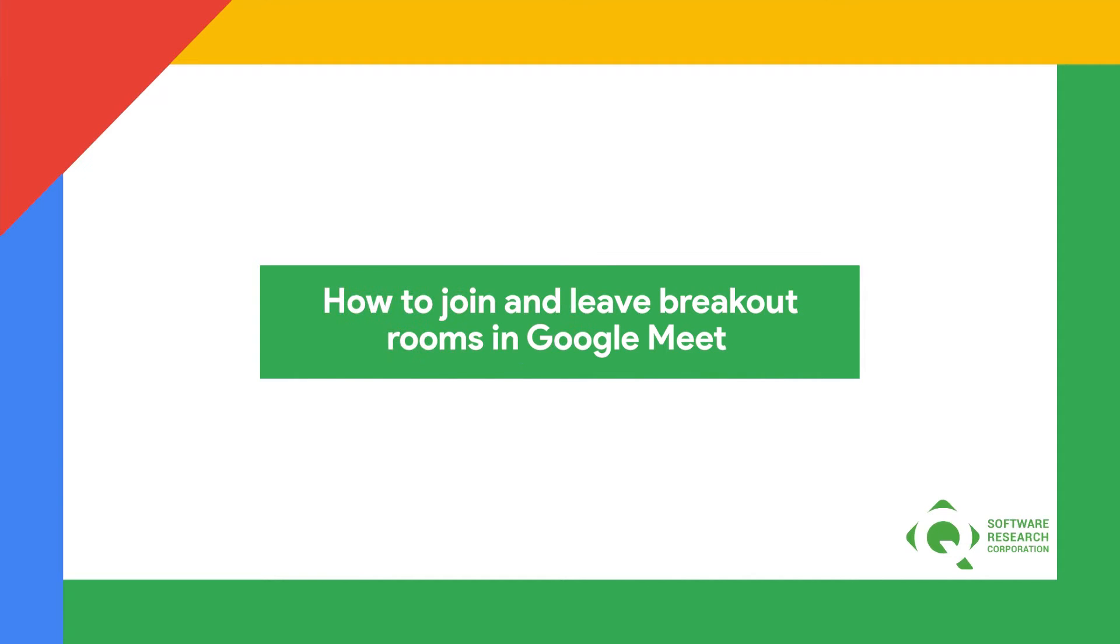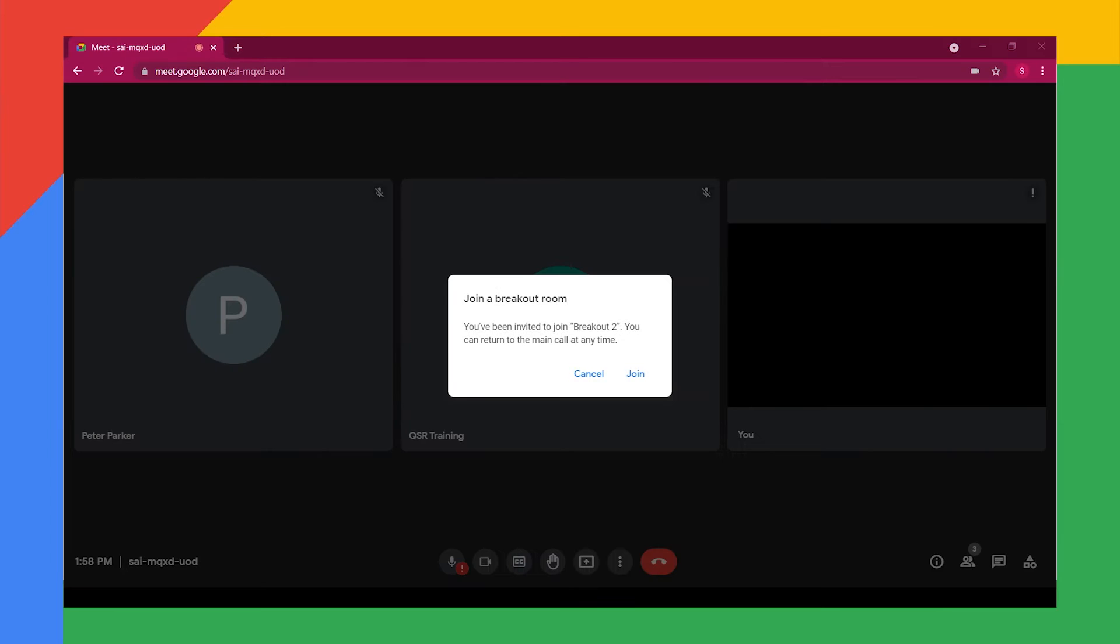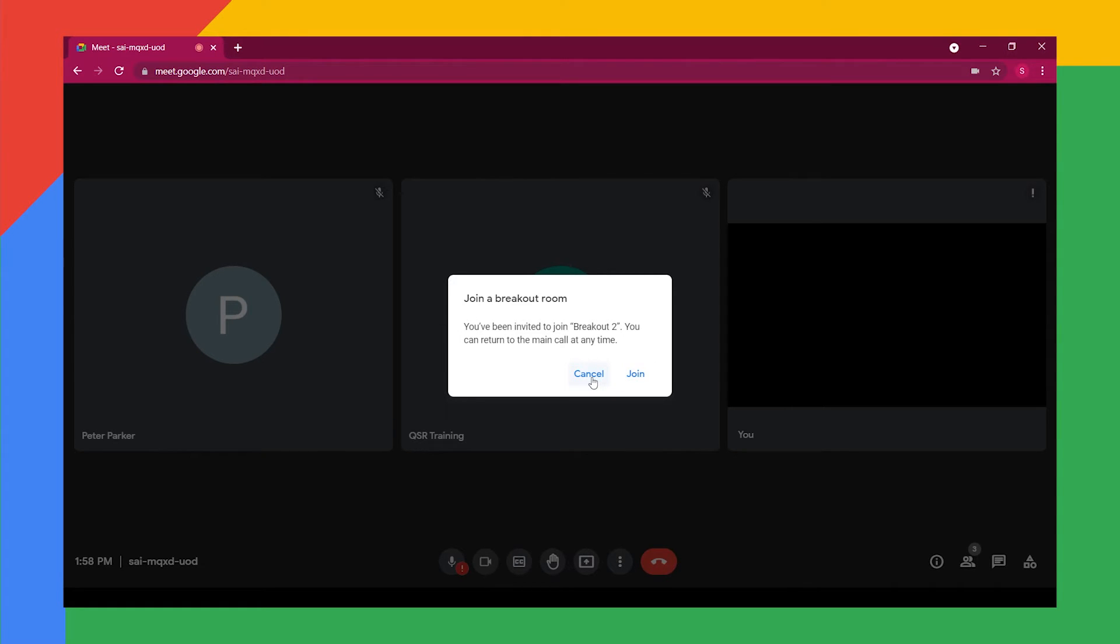In this video, we will show how to join and leave breakout rooms. For students to join a breakout room, you will see a prompt on your screen with a message. Click join to enter the breakout room. If you click cancel, you will remain in the main room.